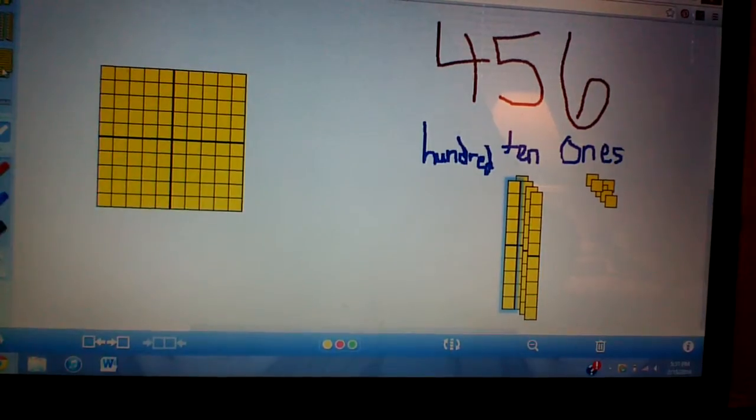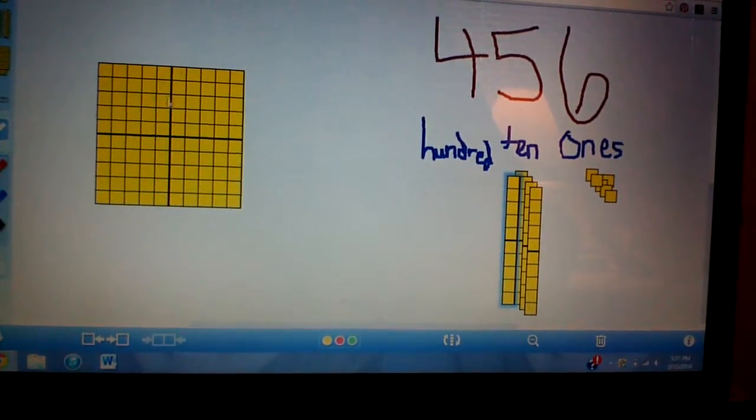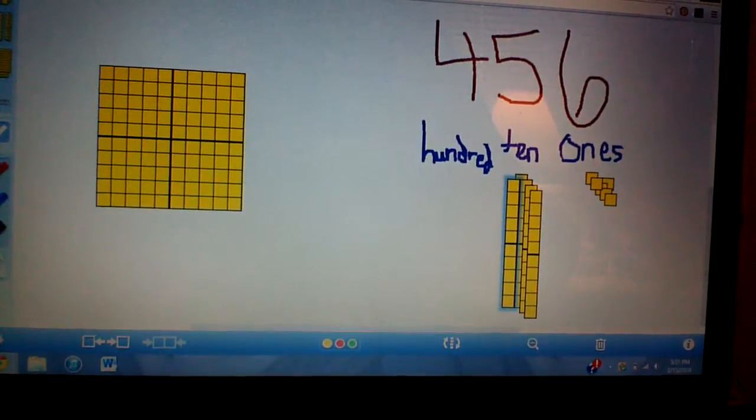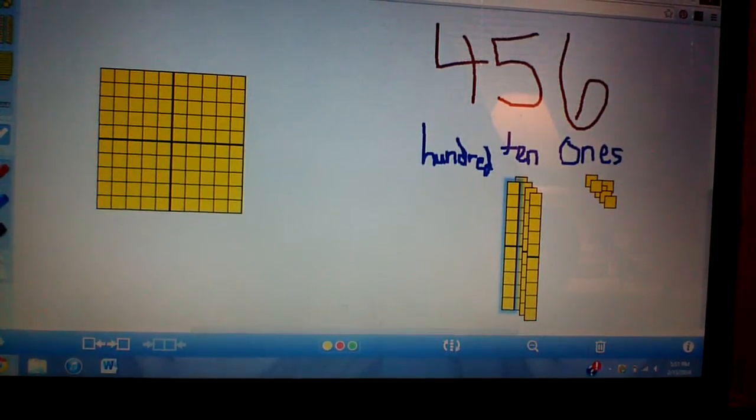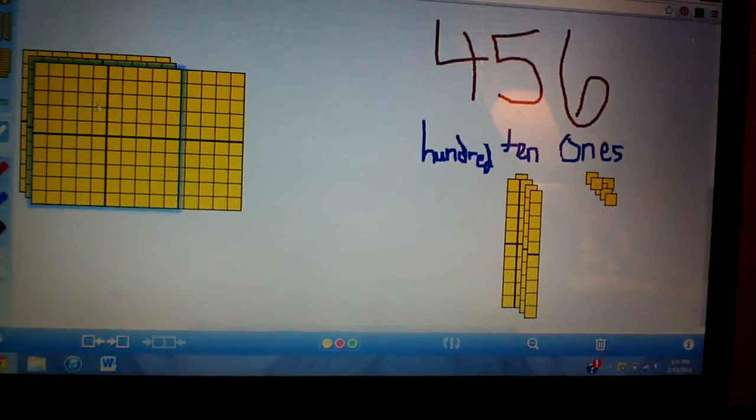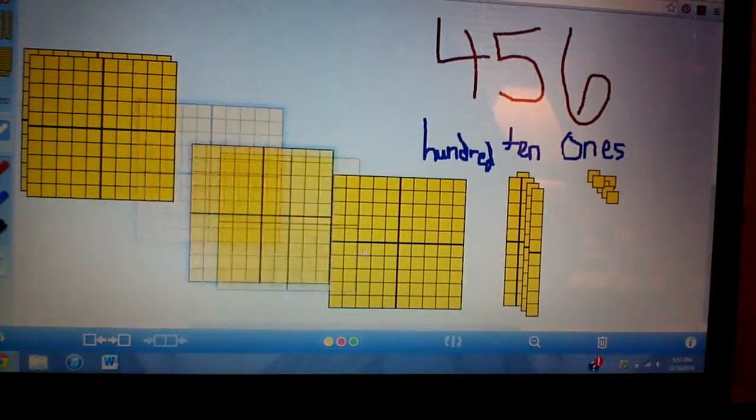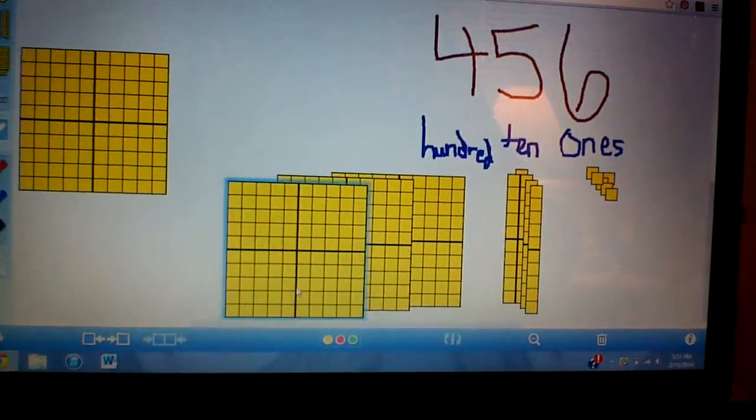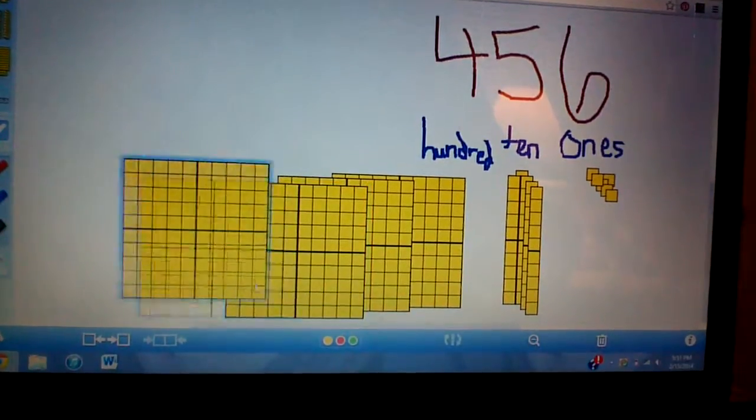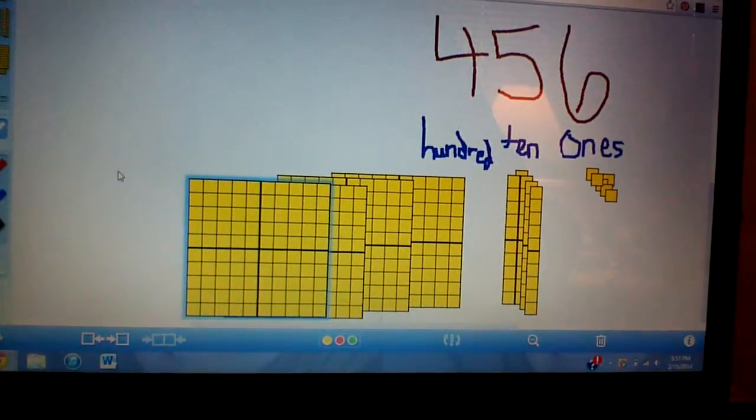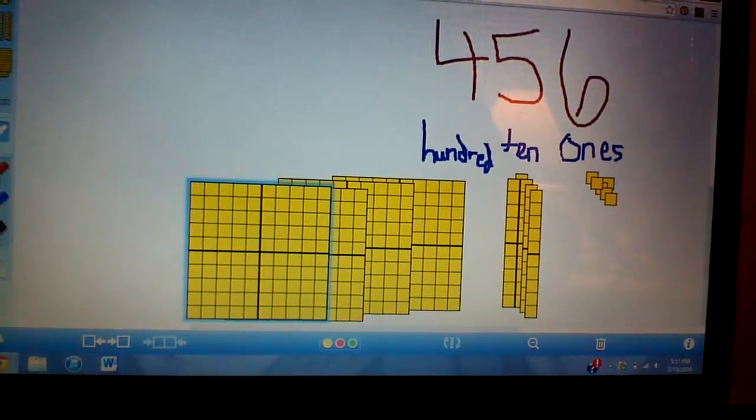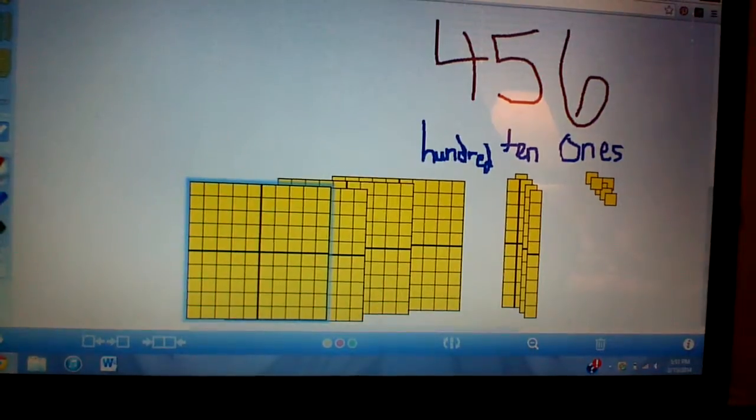Now I need four hundreds. So I need four of these flats. So I have one right there. Two, three, four. So four hundreds. And if we want to write this in an extended notation, expanded form.